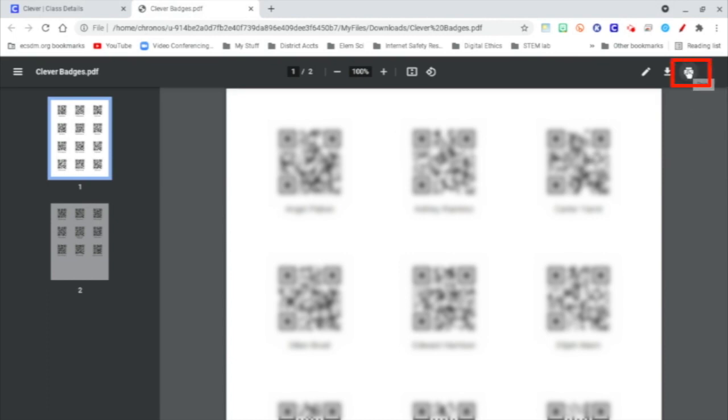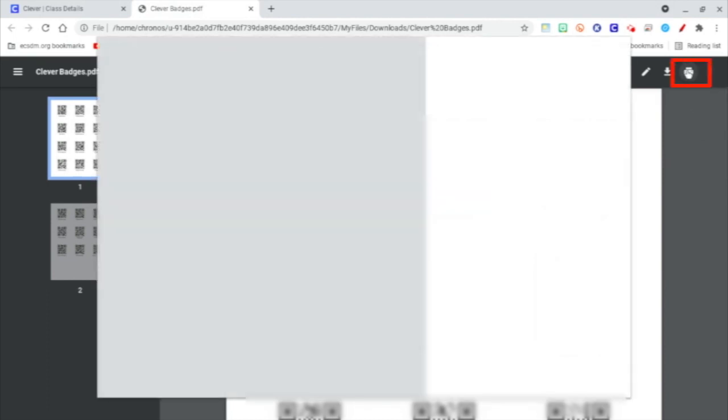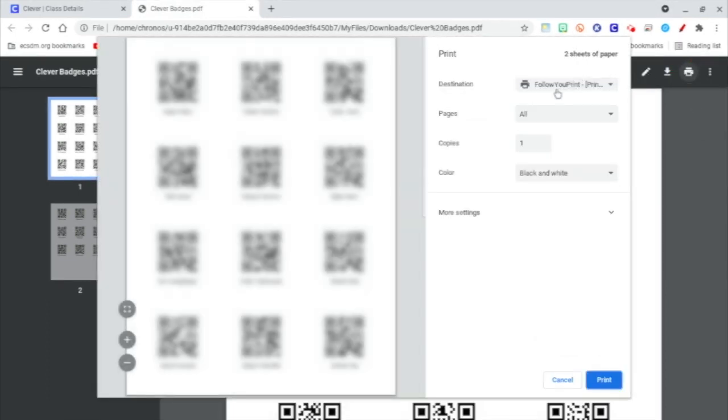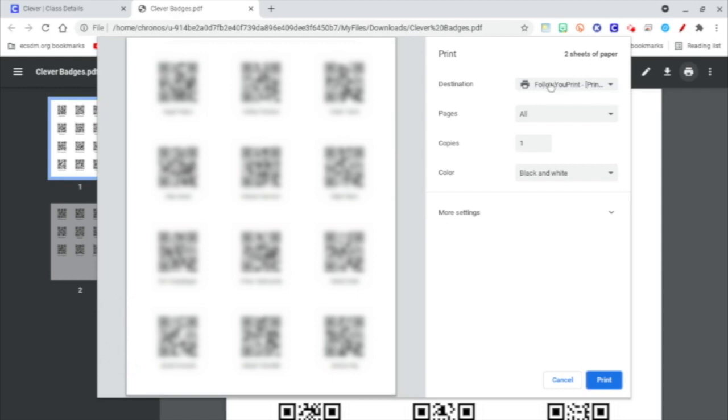You can send it to Follow You Print and then print it from any printer in your building. These steps would be the same if you save it to your Google Drive.